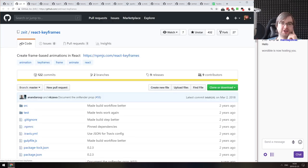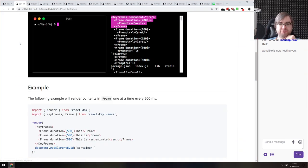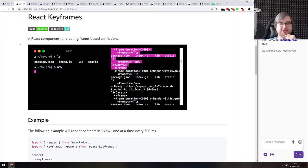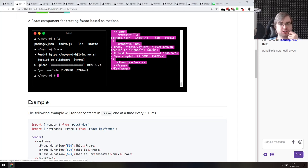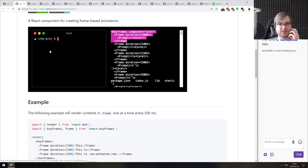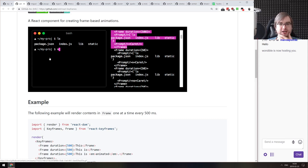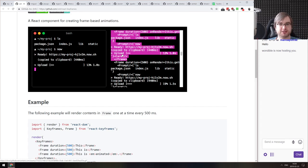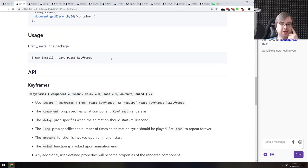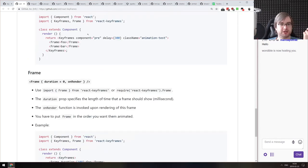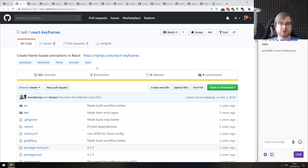Next is React Keyframes — keyframe-based animations in React, a library from the Stripe guys. I personally thought the animations on their website were GIFs, but it turns out they're actually React-animated using keyframes. It looks extremely easy to use and pretty powerful. If you were looking for something like this, check it out.